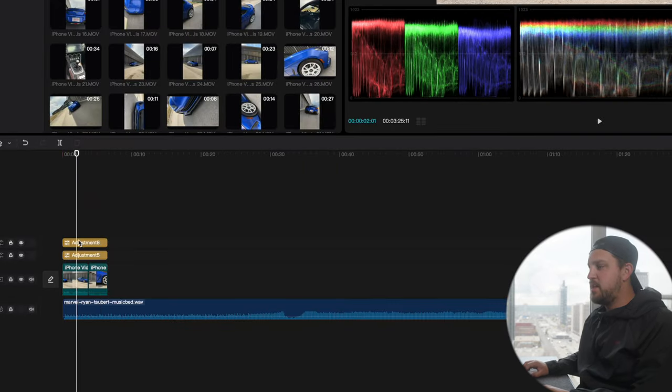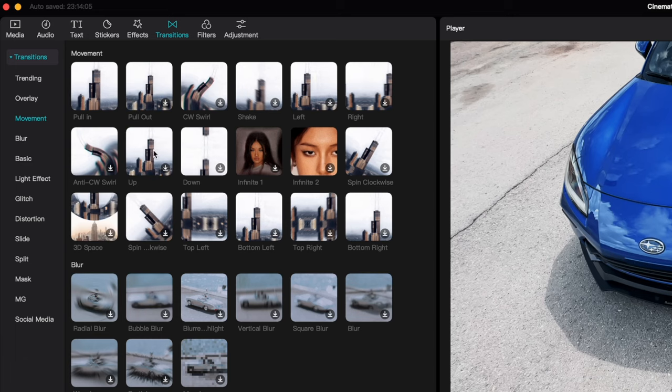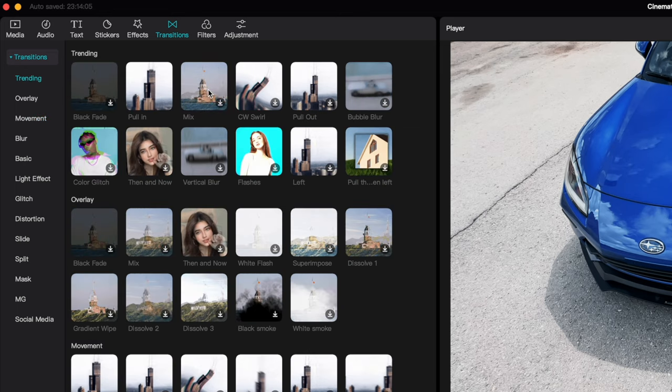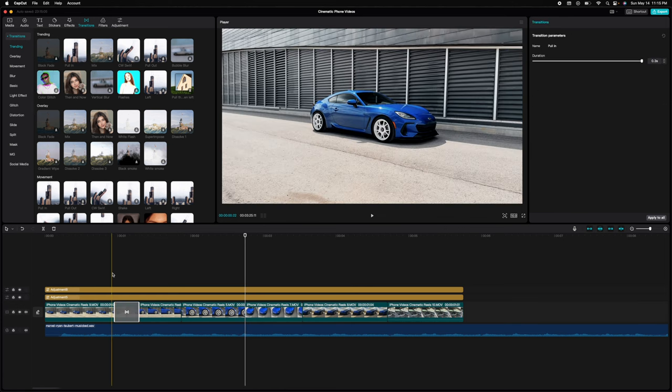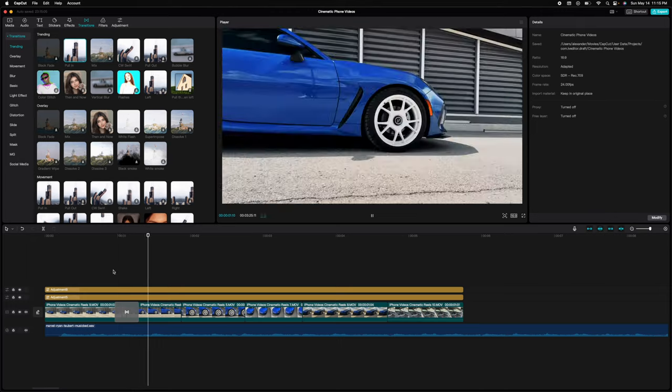Some features in CapCut that are not in Final Cut Pro are things like the trendy transitions. If you're trying to make those trendy videos for Reels, TikTok, or YouTube Shorts, CapCut already has those really cool built-in transitions — whereas in Final Cut I've had to purchase packs off the internet to get those features. So CapCut is actually offering a ton of what most people want for creating social media content, and it's free.